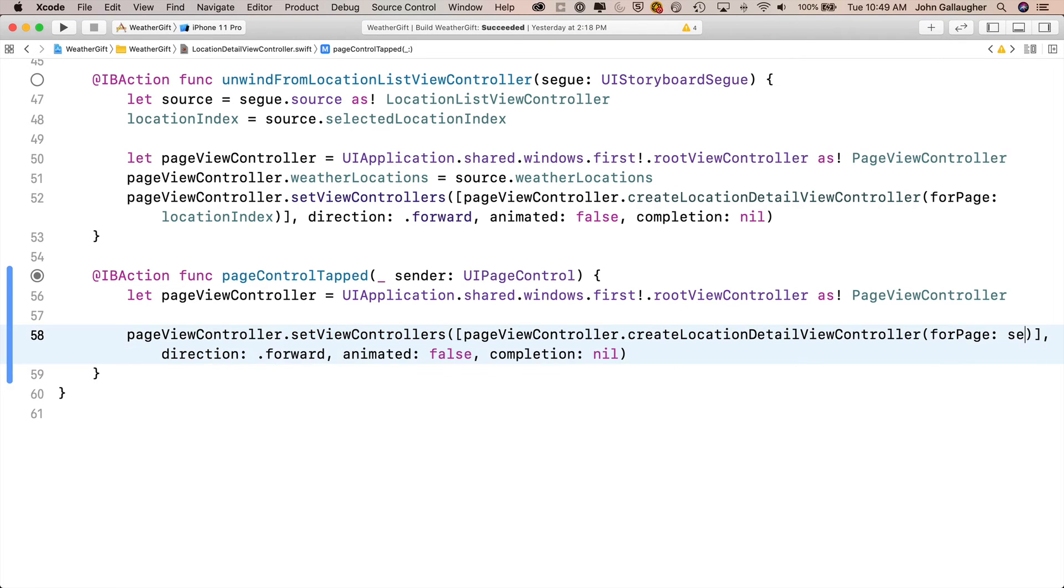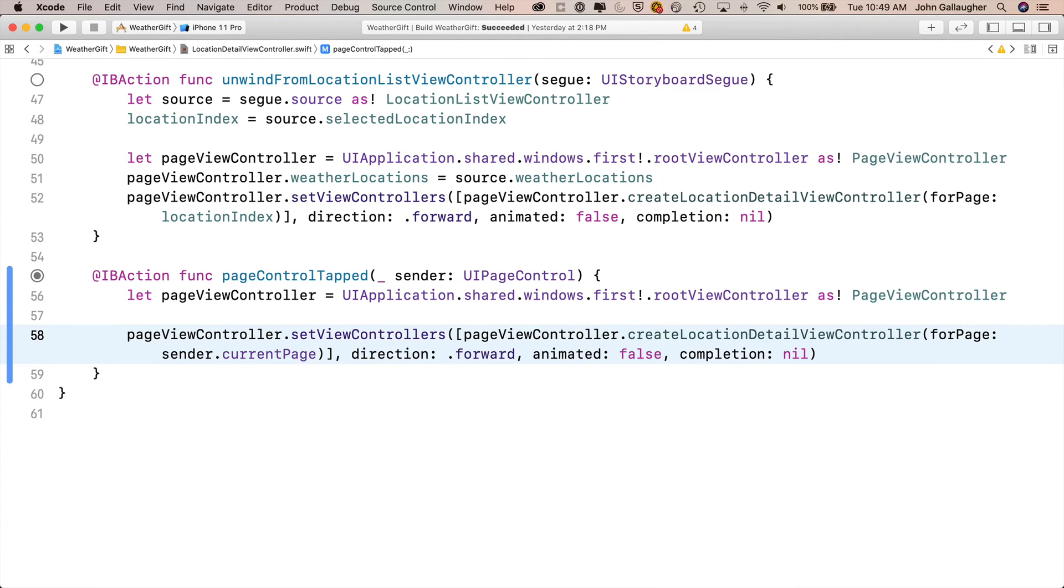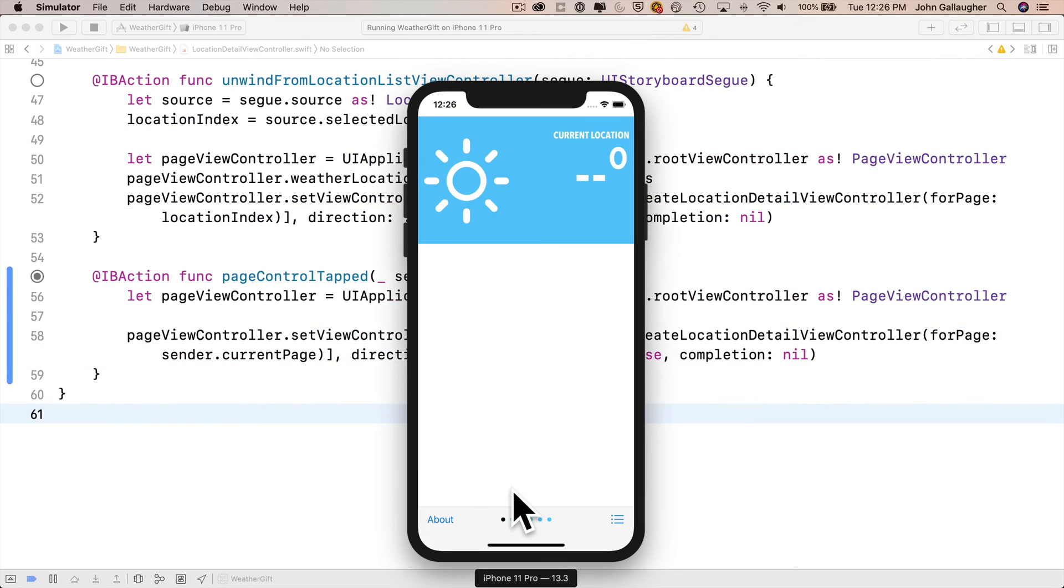Now sender is the page control. Remember that's what you clicked on and .currentPage is the page controls property and it's automatically updated by iOS. It's decreased by one or increased by one depending on which side of the page control was tapped. And now we're ready to build and run.